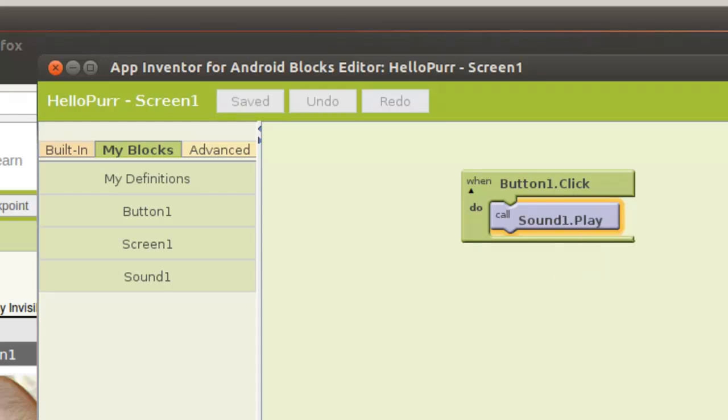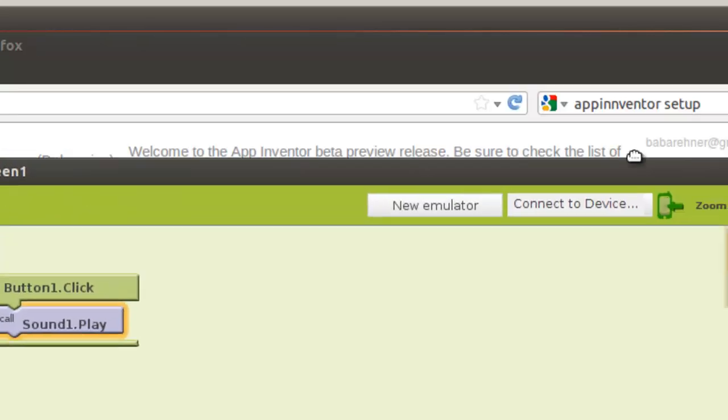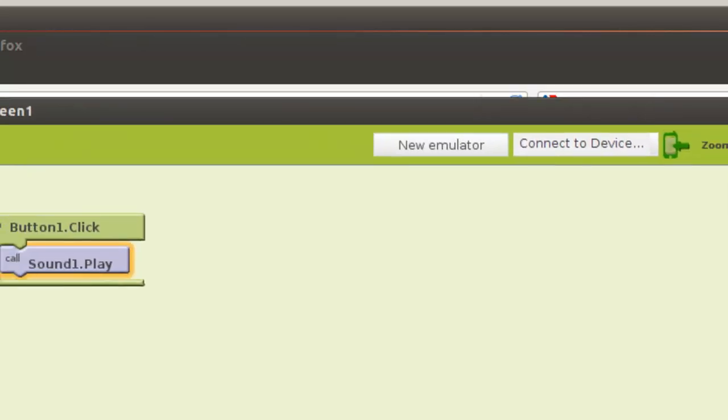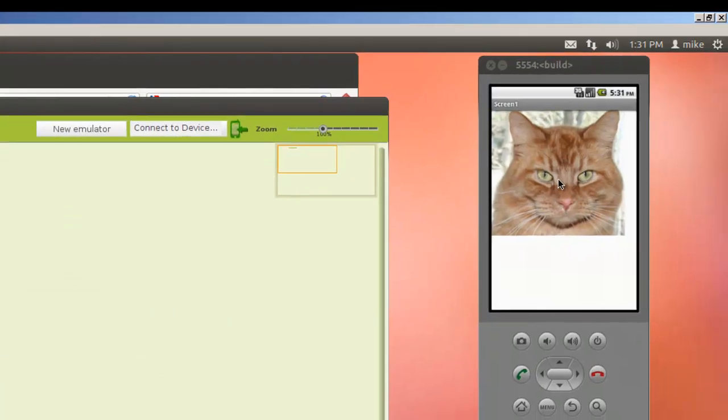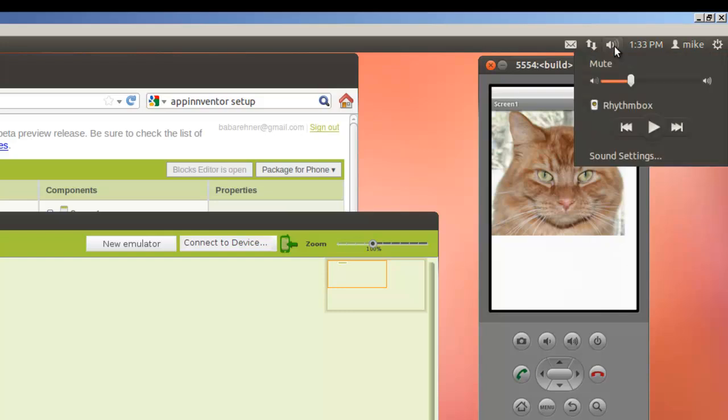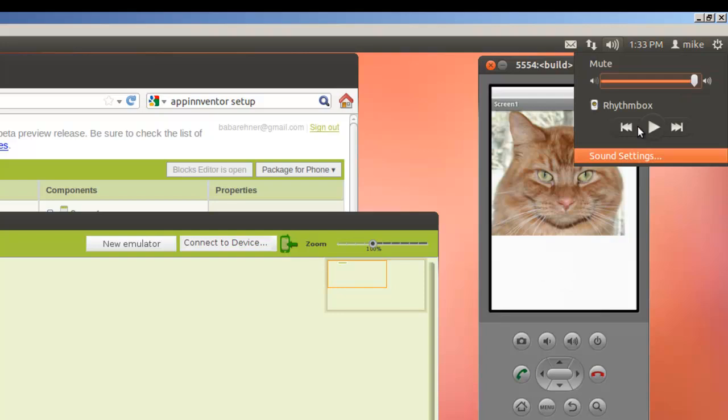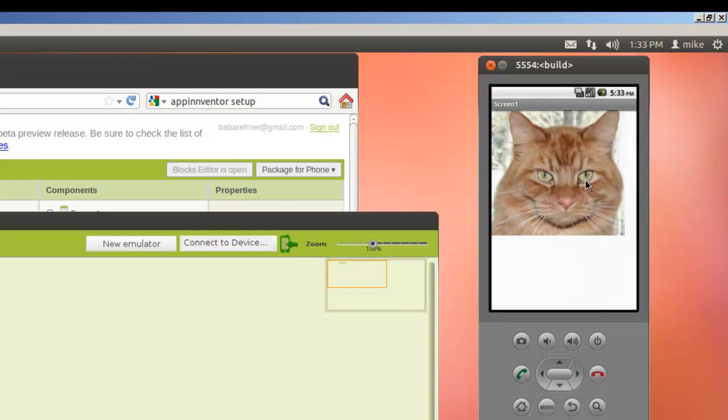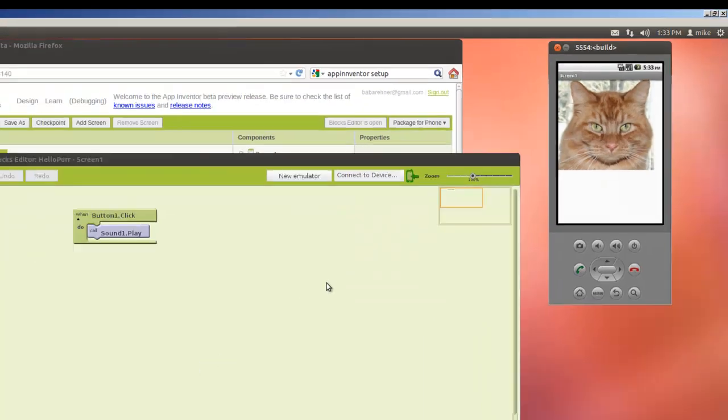And if that's not loud enough, we can also turn the sound up here. OK, so that essentially is how you install App Inventor and create your first program.